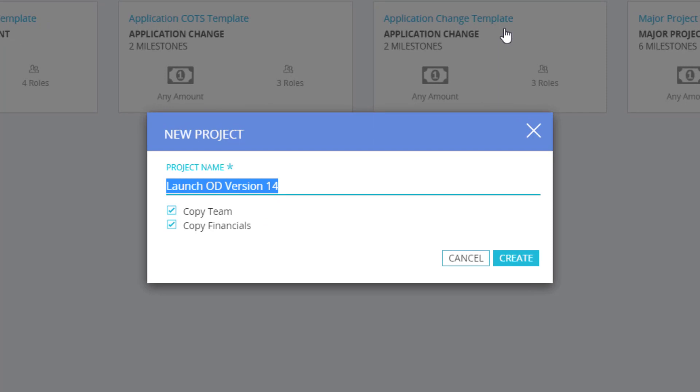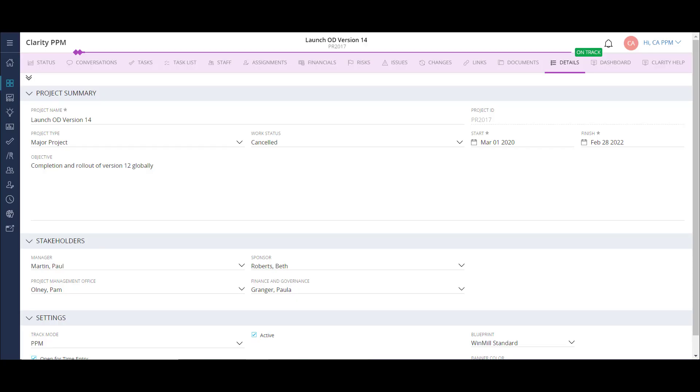After giving the project a name, I can click Create, and the process will continue just as it did from the manual creation.